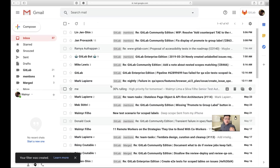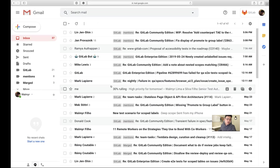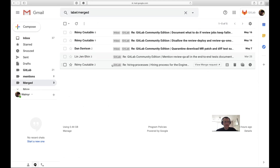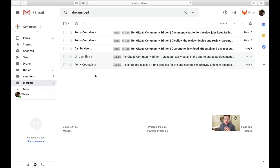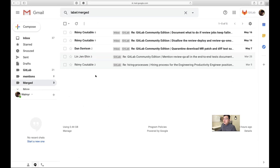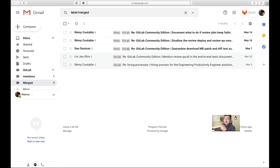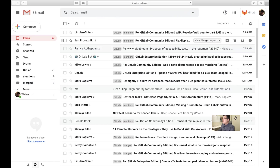Every morning I click the 'merged' label to see what I have. If I glance at something and it's just an FYI I already know about, I select all and archive — I don't need to look at it anymore. What else should we try? Do you have something for merge requests you're waiting on a response for?